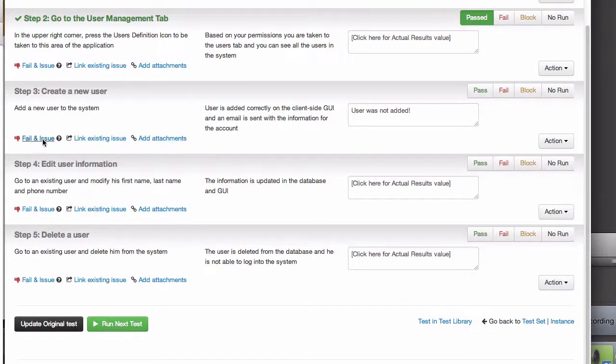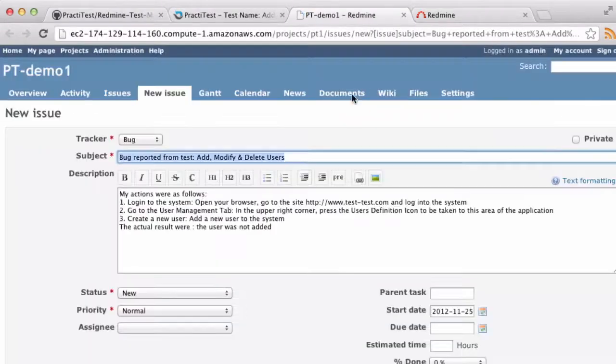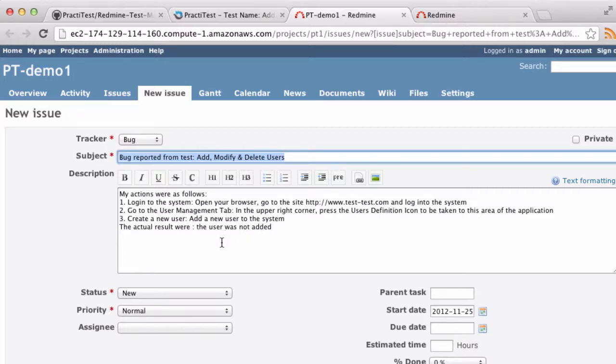After entering the actual results, I press the Fail and Issue link, and notice that PractiTest opens a new tab in Redmine with a new issue. See that? The description's been pre-populated with the steps of the actual results I just entered.